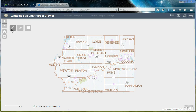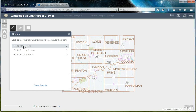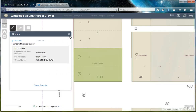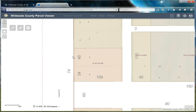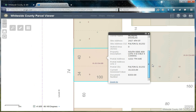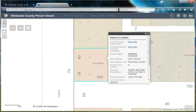Let's take a look at a specific property and its attributes. This parcel is located in Fulton Township. You can view in the search results window the PIN, the site address, and the owner name. If we click on the specific property, a pop-up window appears with more information, including links, the owner name, current assessed value, and a recent document number.